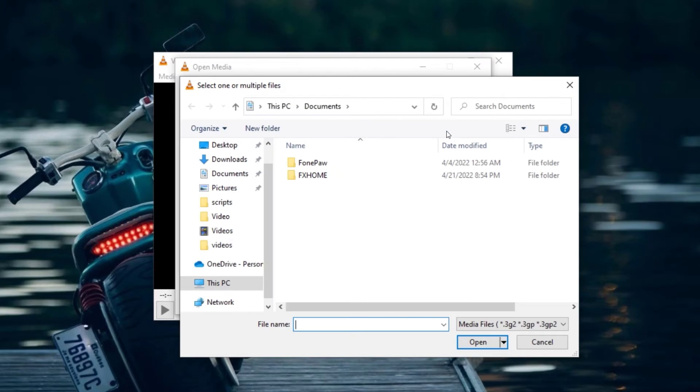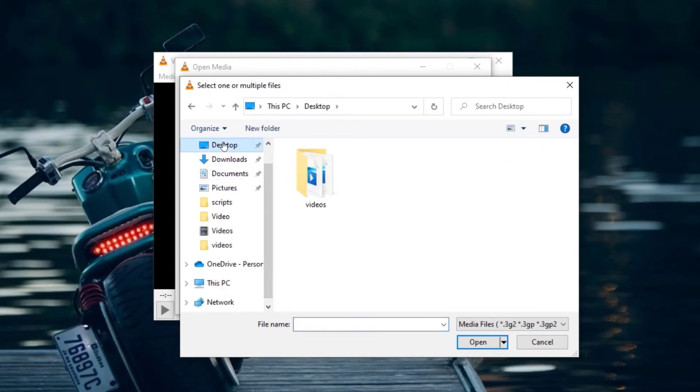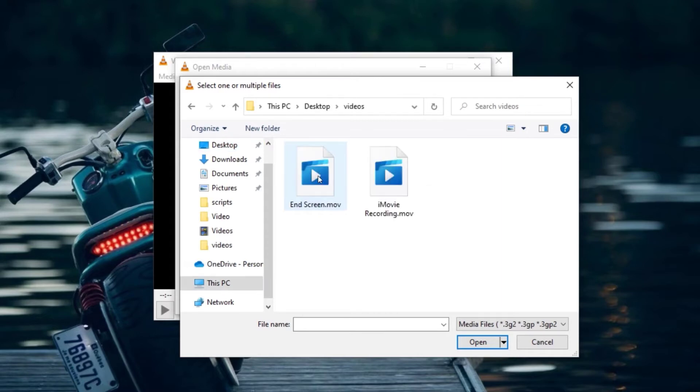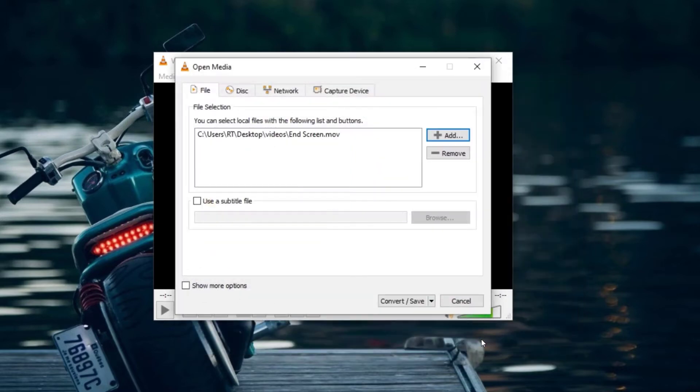Now navigate to the location of your video file. Click on the video you will like to convert and click on Open. This will load your file into VLC Media Player.